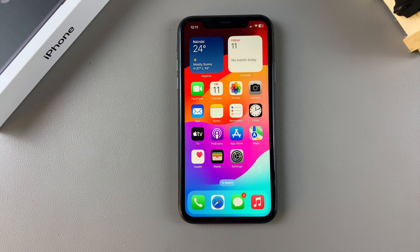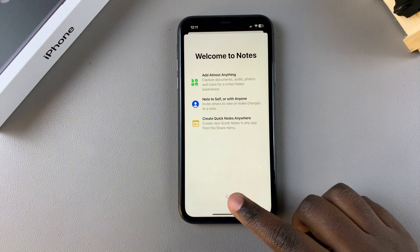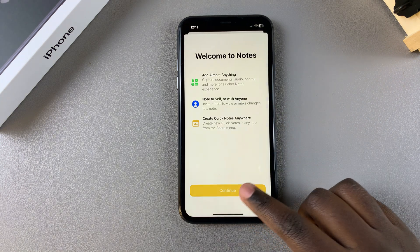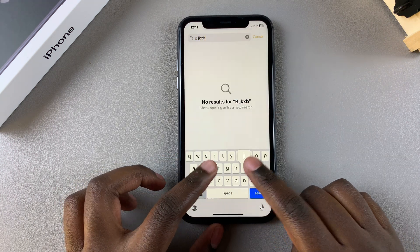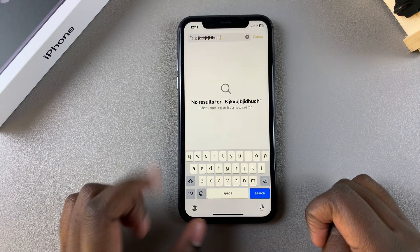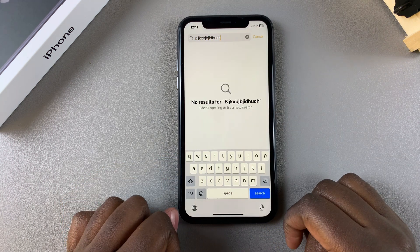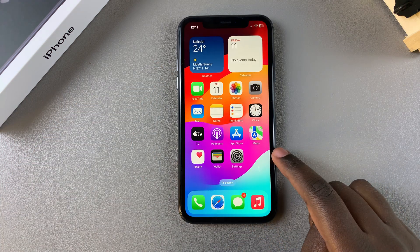In this video I'll be showing you how to enable the keyboard sounds on your iPhone 11. You may have noticed that whenever you go to type something out, whether it's a note or a message or something similar, your keyboard isn't producing any sounds.